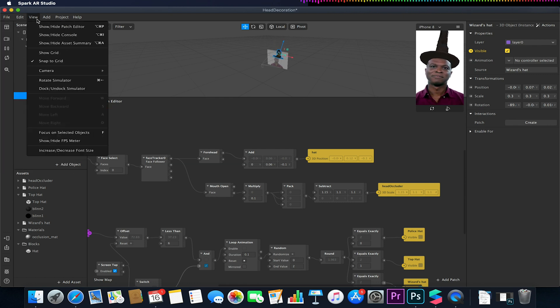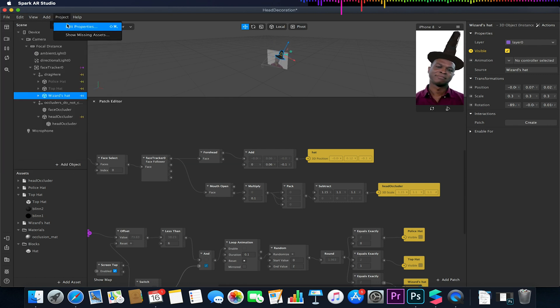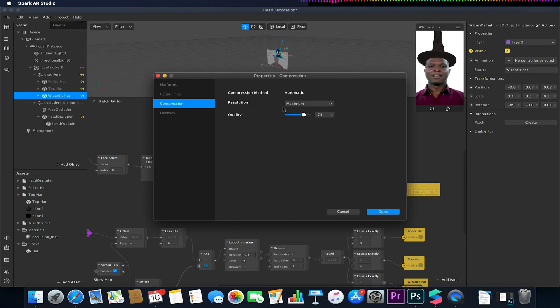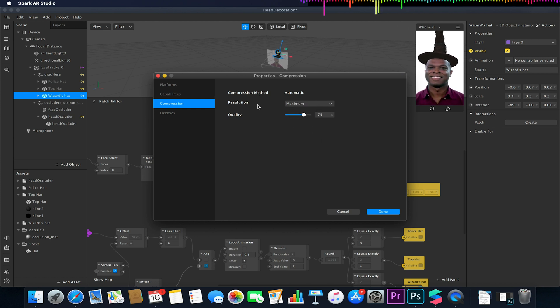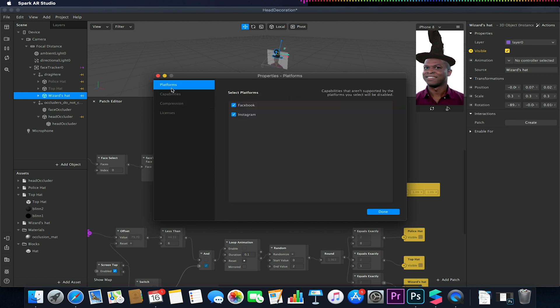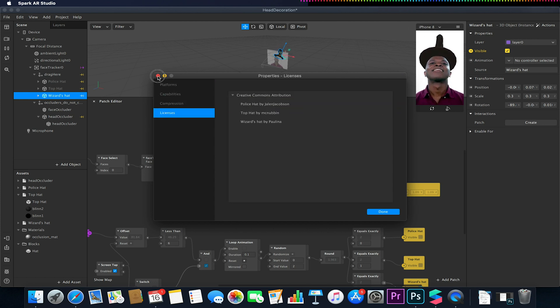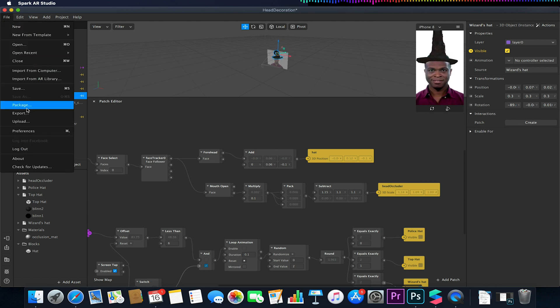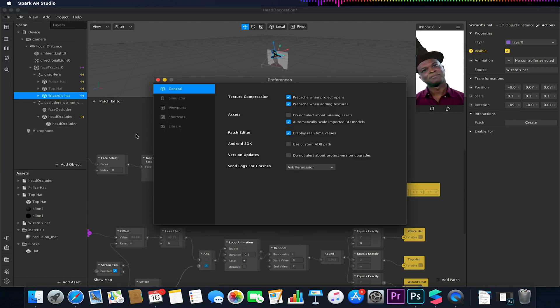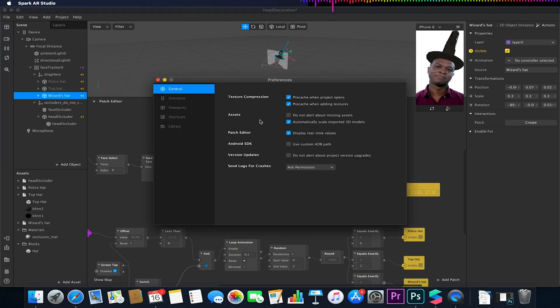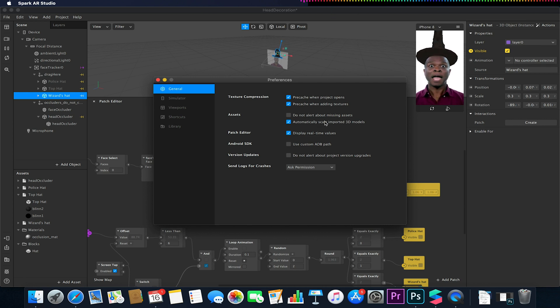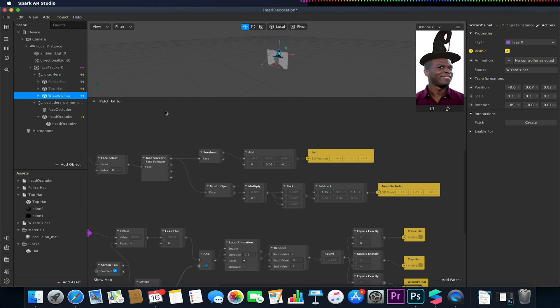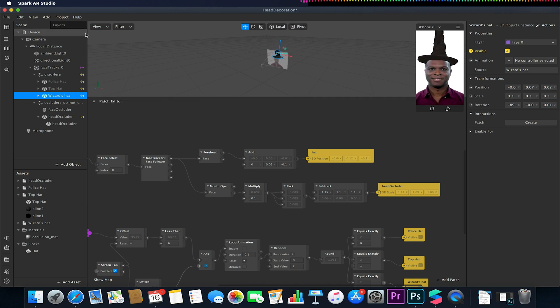So just a little heads up, you can always go to project, edit properties, compression and you can always adjust the compression settings here. And also if you go to file preferences you can also in the general settings have your 3D models automatic scale so they don't come in too huge, they'll still come in large but not too big which can happen.